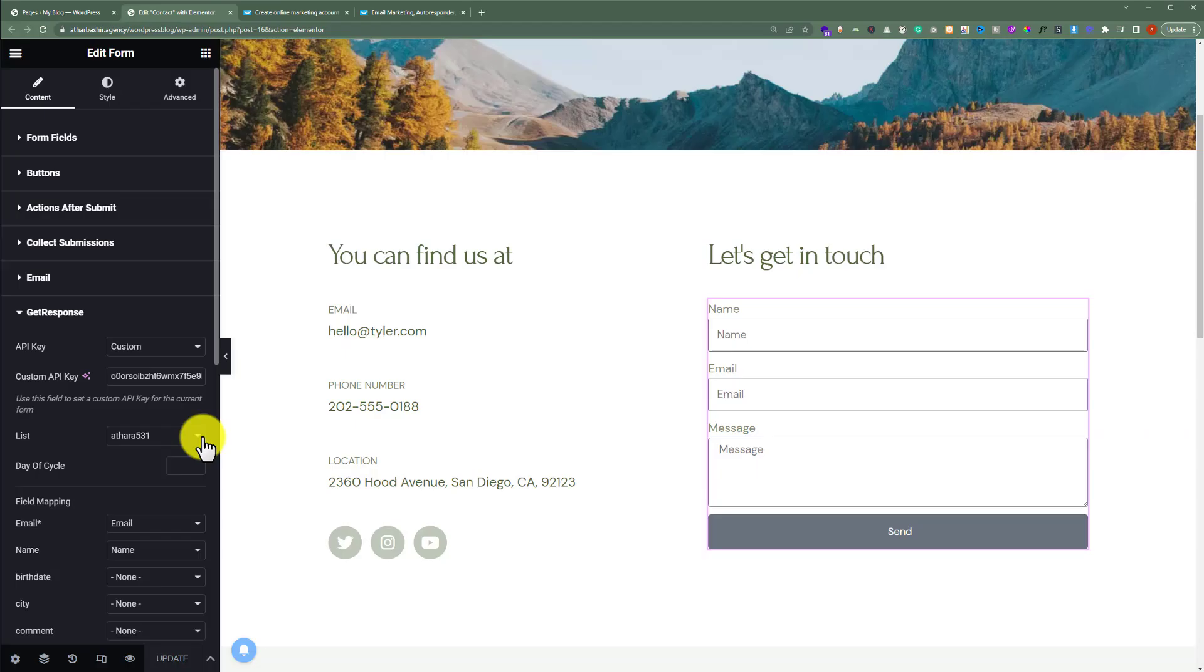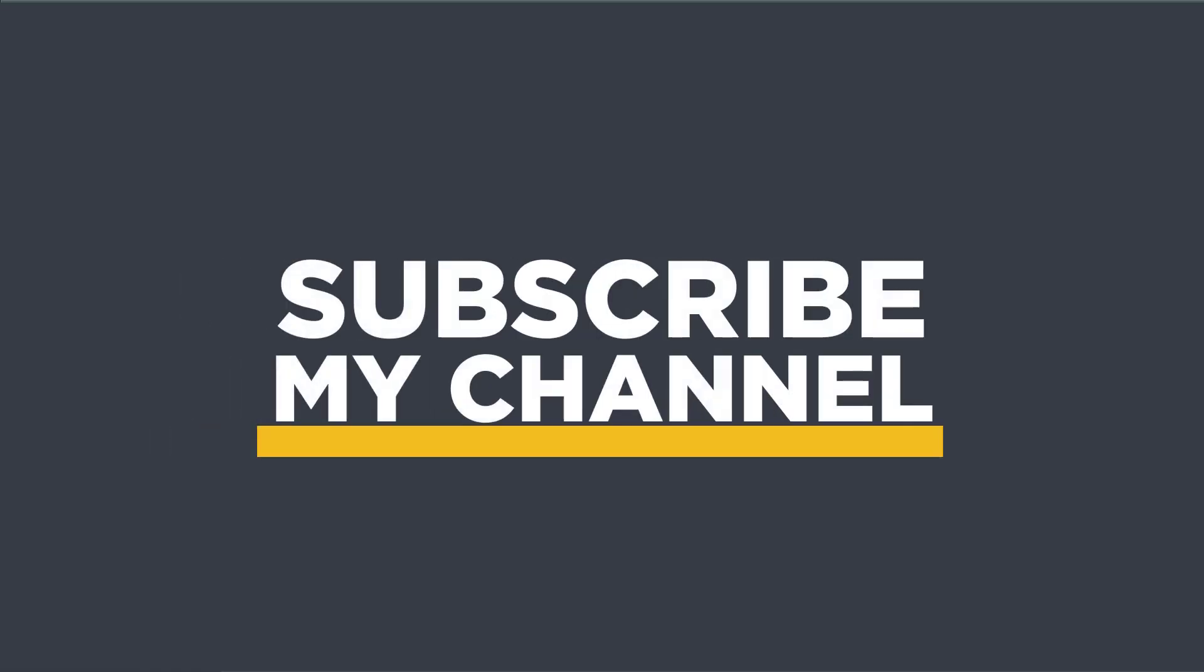So now our GetResponse app is integrated with our WordPress website. That's it for today. Thanks for watching, please like and subscribe.